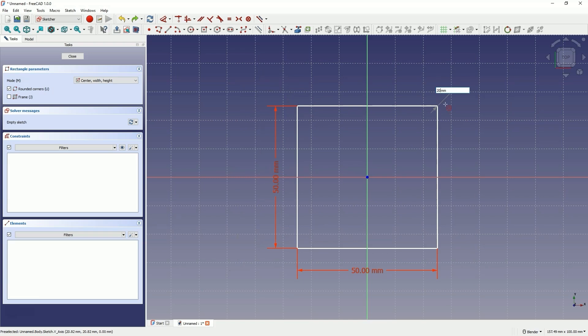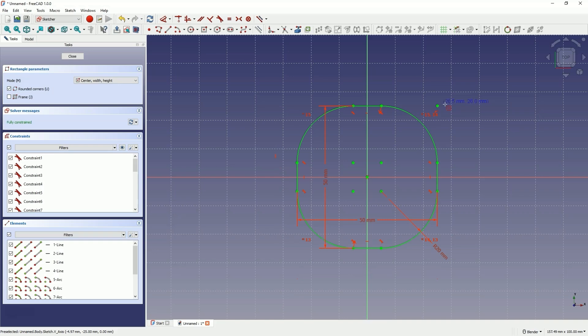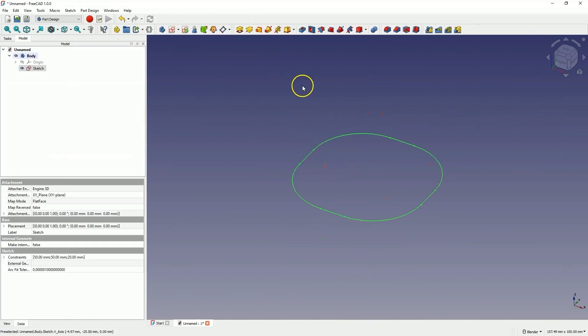Hit enter, and we have something like this. Close the sketch and now let's add an extrusion of 20 millimeters and click OK.